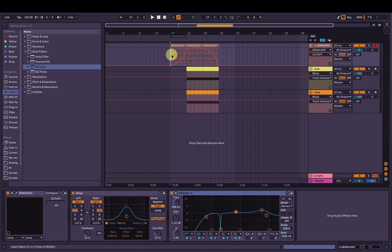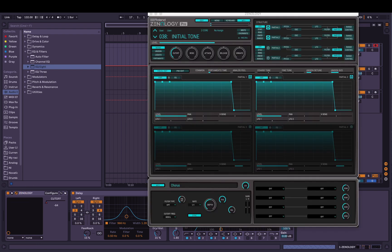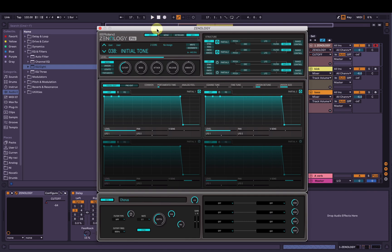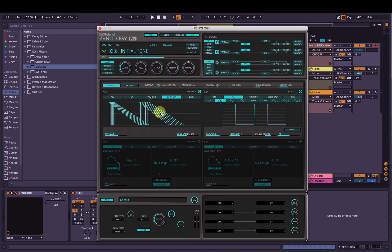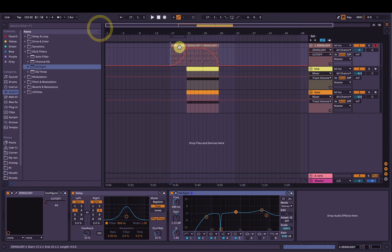Hey, I'm Joel. I'm going to show you how to make a lead trance arpeggio sort of sound in Roland's Zenology Pro. I've made a video on this in the past, but somebody asked me to do one with the super saw instead of just the regular saw or different variations of it, so I've made this video. It's pretty similar and I hope you can learn something new about Zenology Pro.